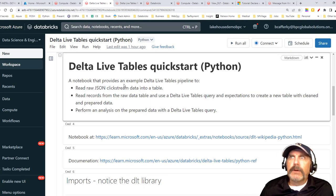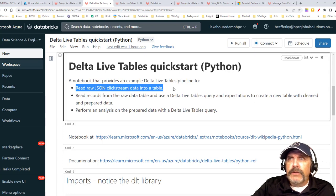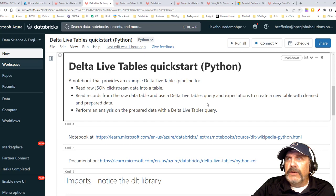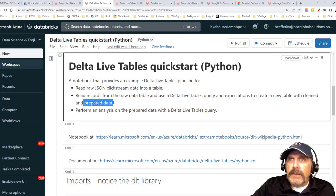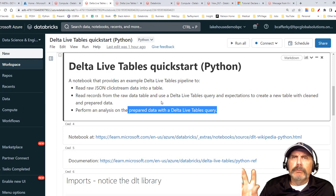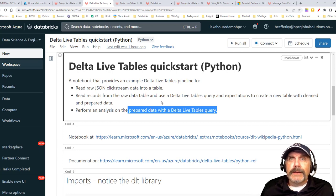I'm going to use a standard demo and I hope to add a lot of extra value by explaining what's happening. We're going to read raw JSON clickstream data into a Delta Live table, then read those records into another Delta Live table where we'll use expectations to monitor data quality, creating a table called 'prepared data.' Then we'll run that through to a third layer — our gold or semantic layer. This is the typical medallion architecture: Bronze is raw ingestion, Silver is processed and cleaned data, and Gold is aggregated data ready for tools like Power BI or Tableau.